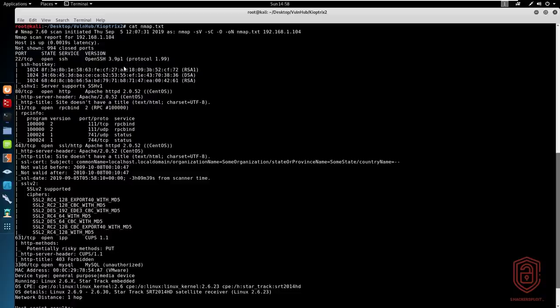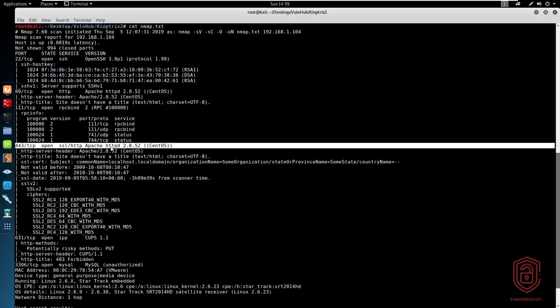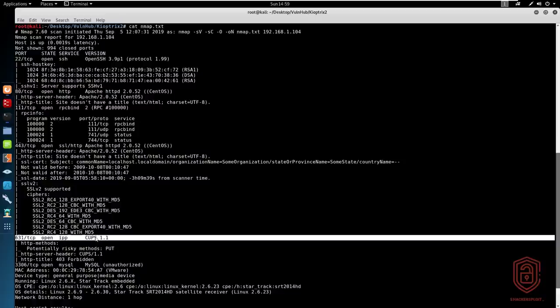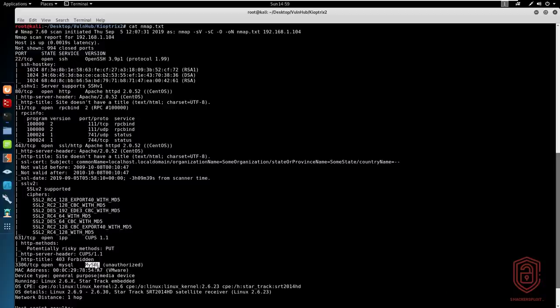As you can see, we have various ports open. We have an SSH port, a web server running right over here on both HTTP and HTTPS, port 80 and port 443. We also have an RPC bind port here. We then have an IPP port here running CUPS version 1.1 and a MySQL database that looks like it requires authentication.